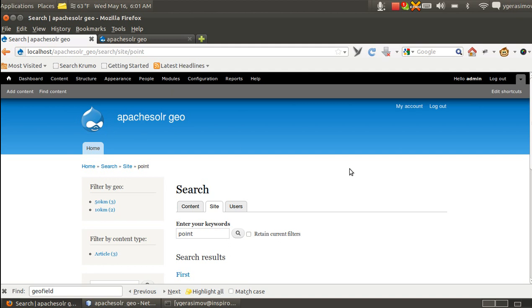Hello, I would like to introduce you to our sandbox project of Apache Solr Geo module.